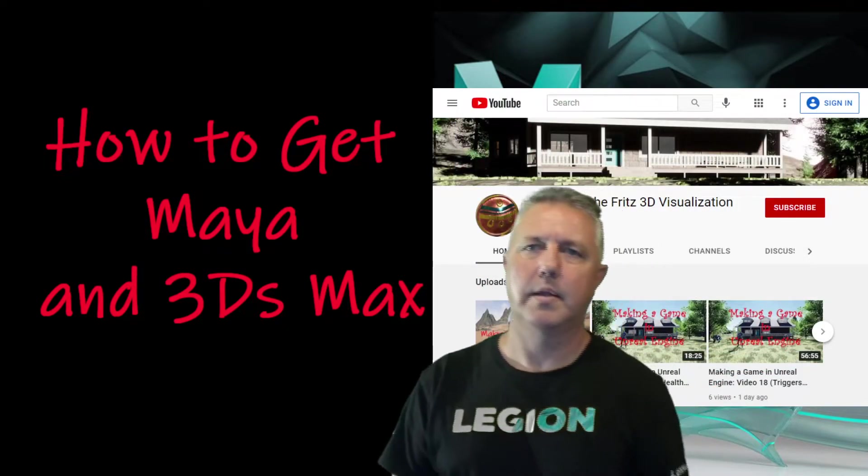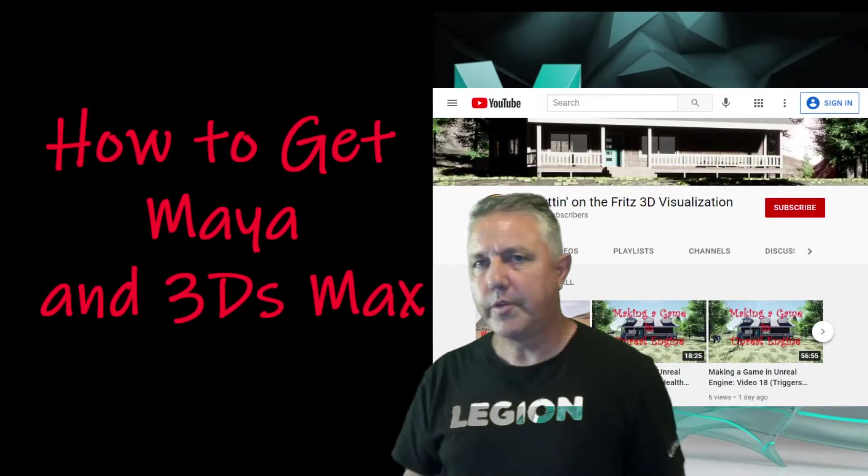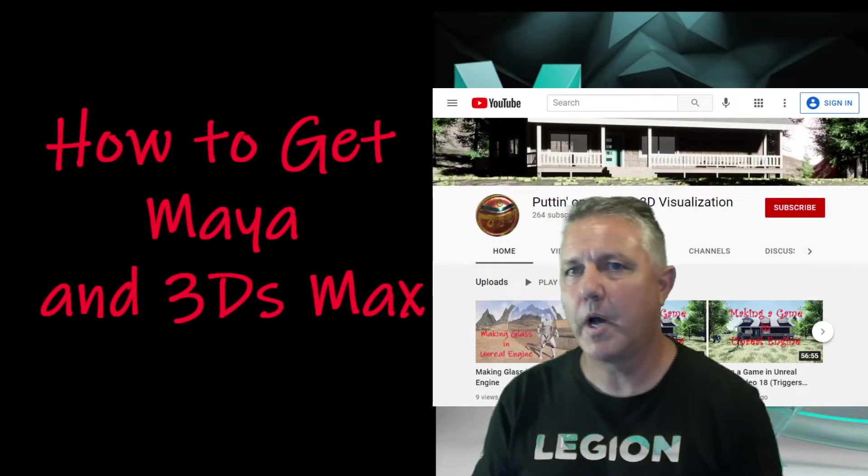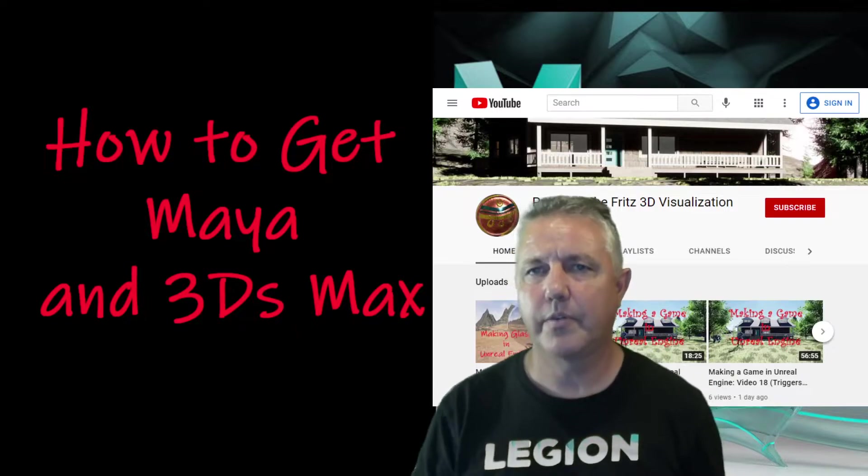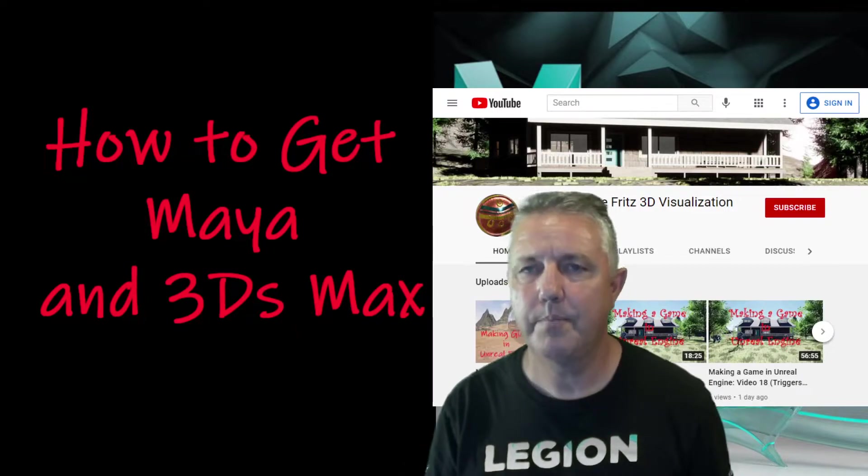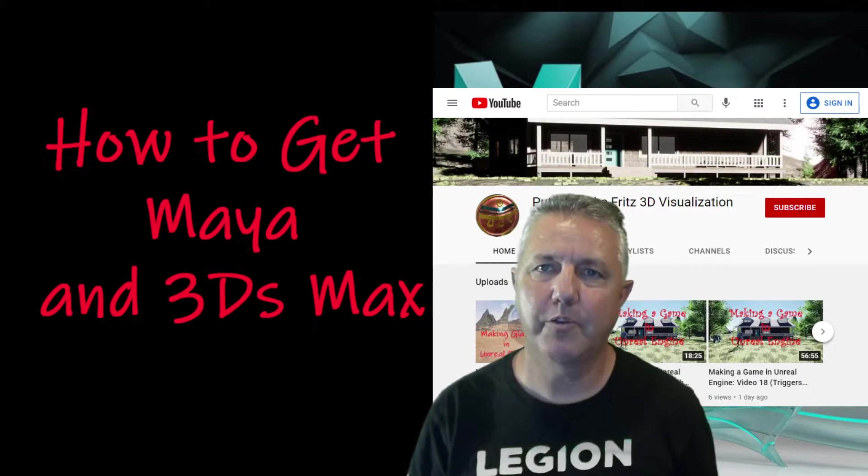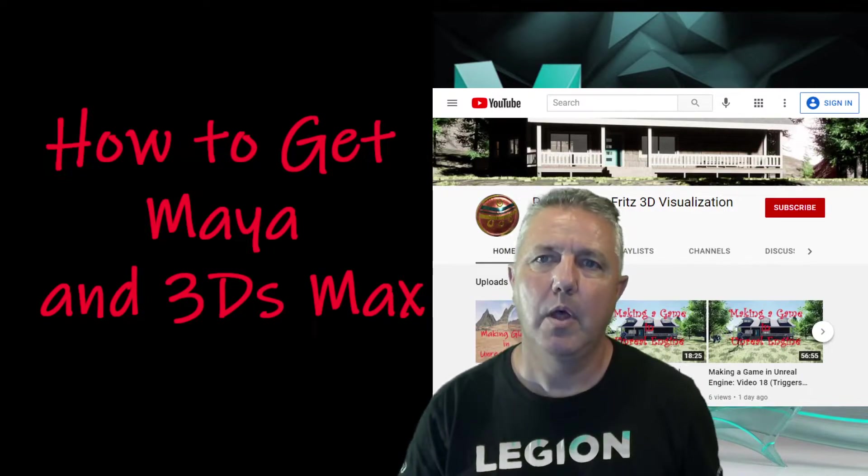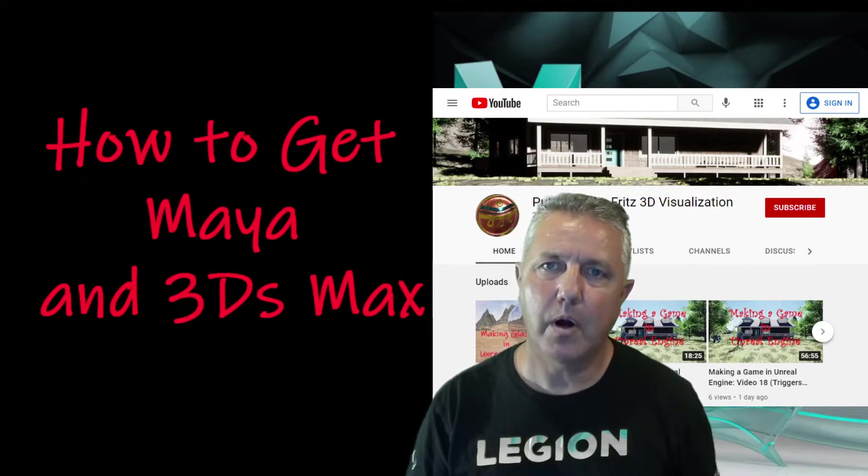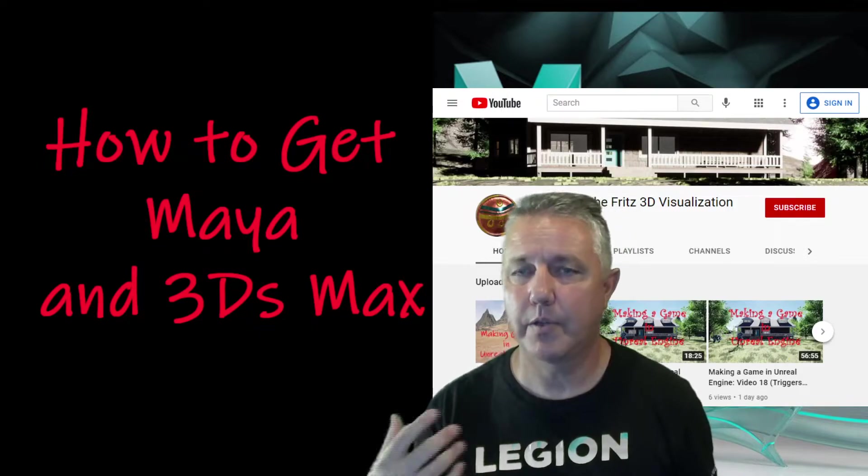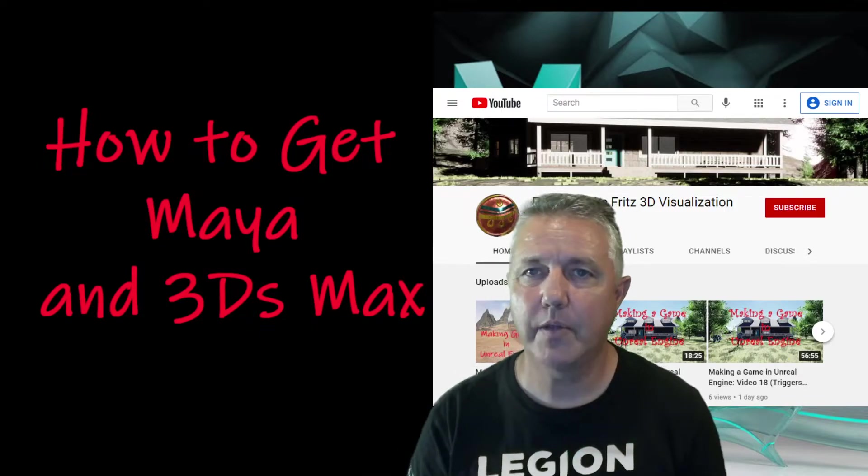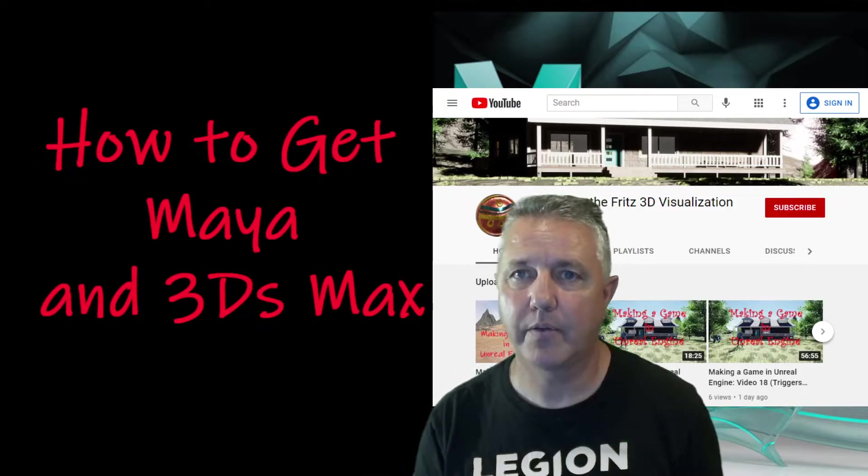Hi, welcome back. So today we're going to talk about getting access to Maya or 3ds Max.